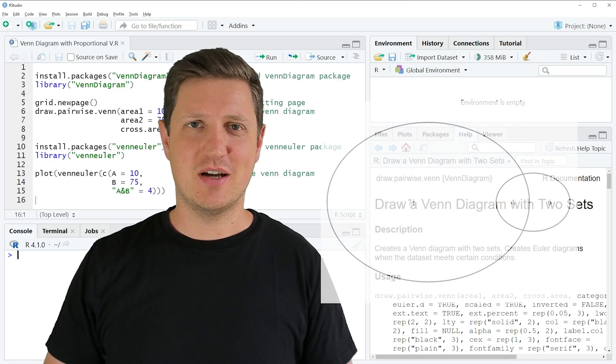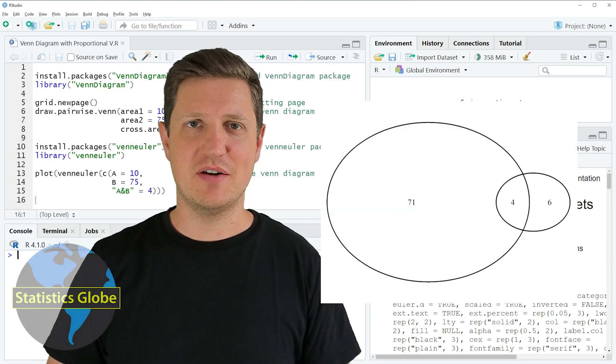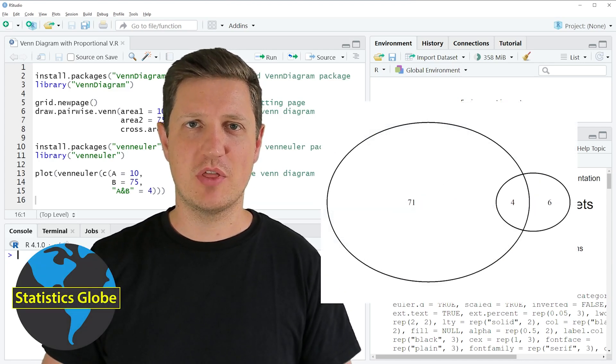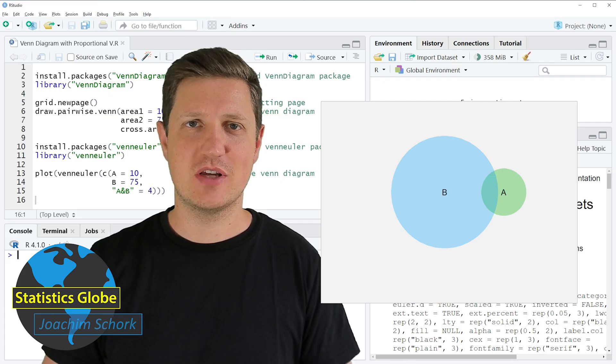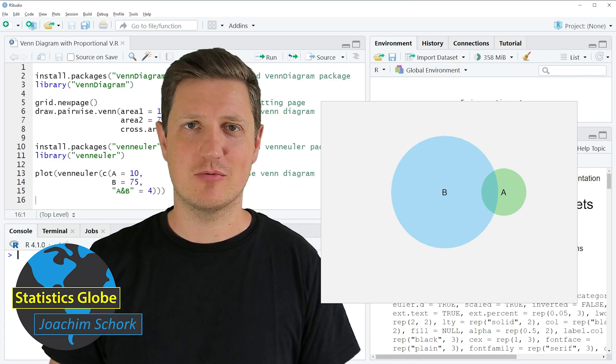In this video I'll explain how to draw a Venn diagram with proportional size using the R programming language.